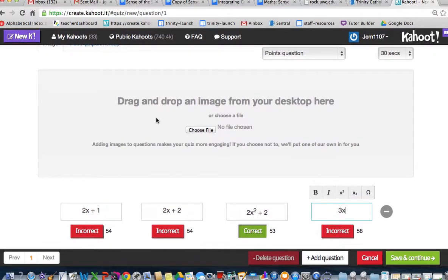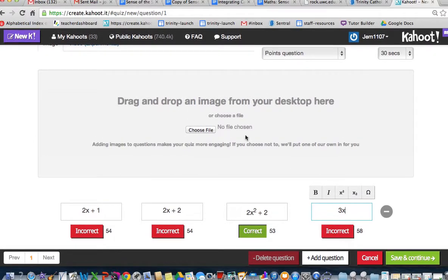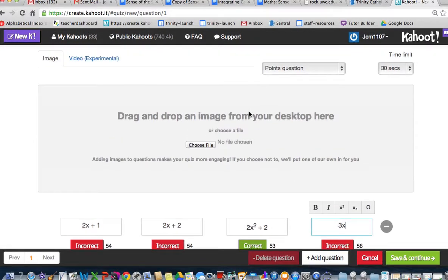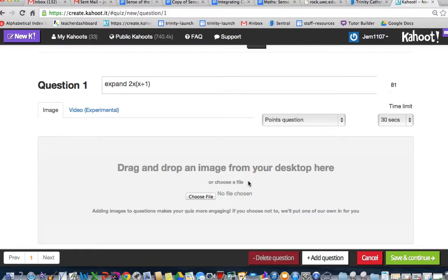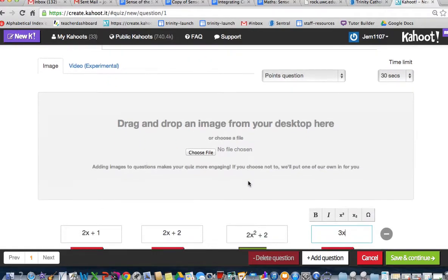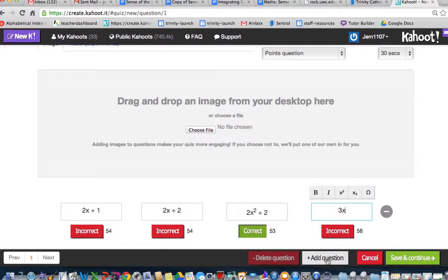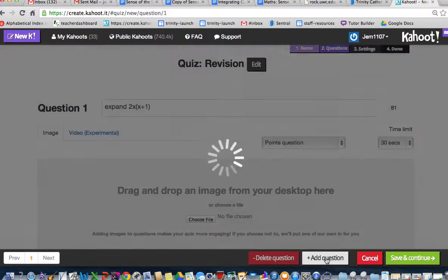You can then go and pick a picture if you'd like to put it in here. I'm not going to at the moment. I'll just let you play with that if you need to. I could then add another question.